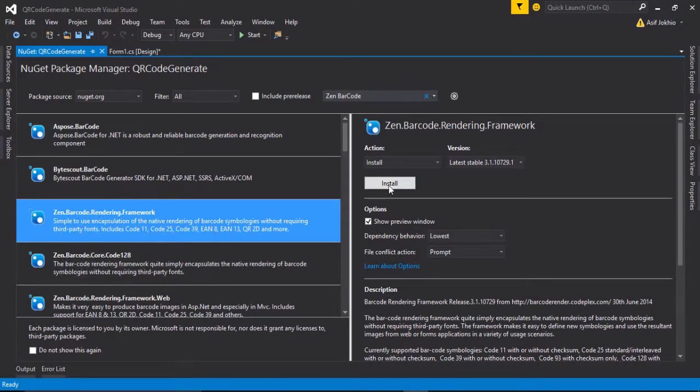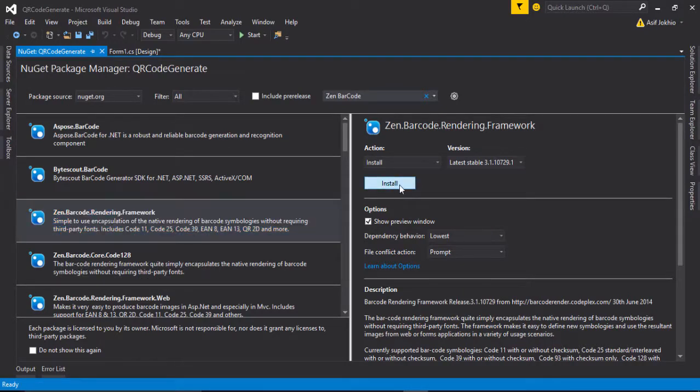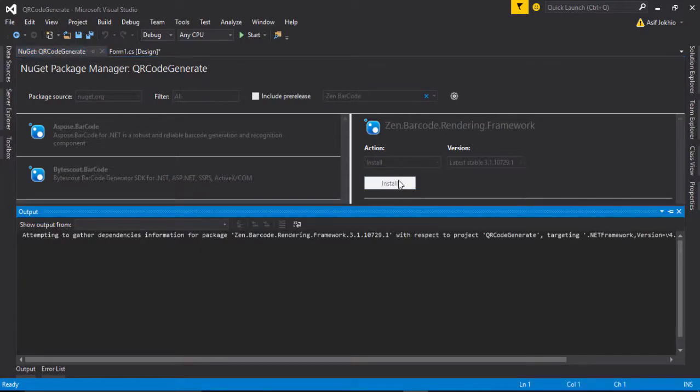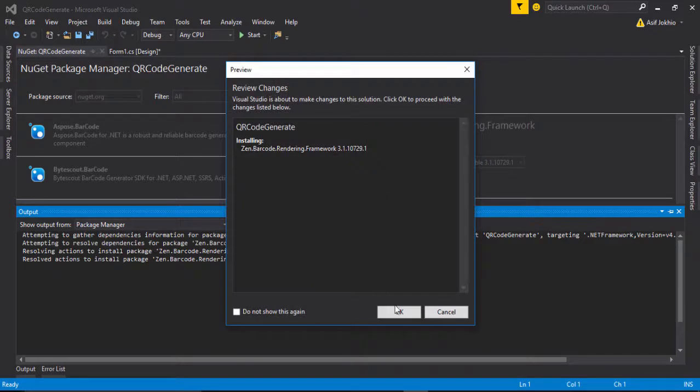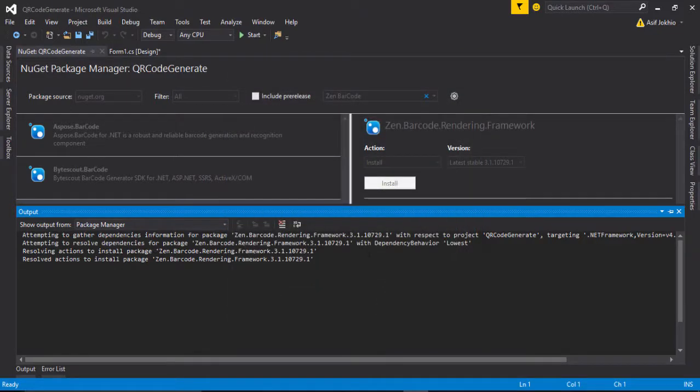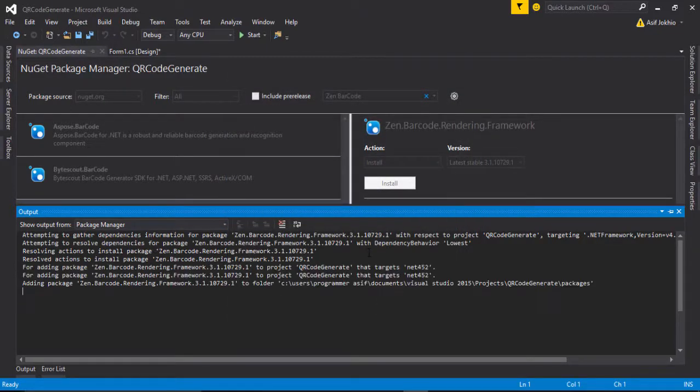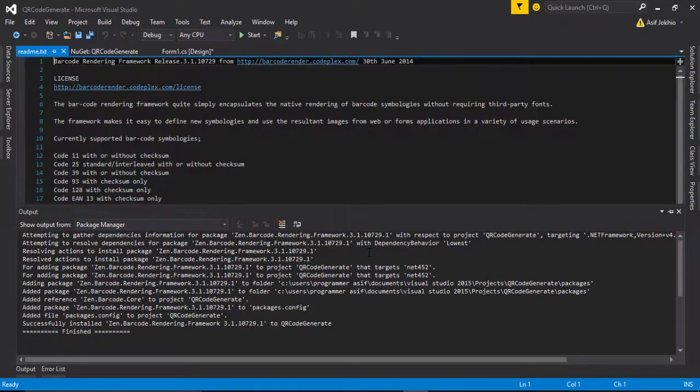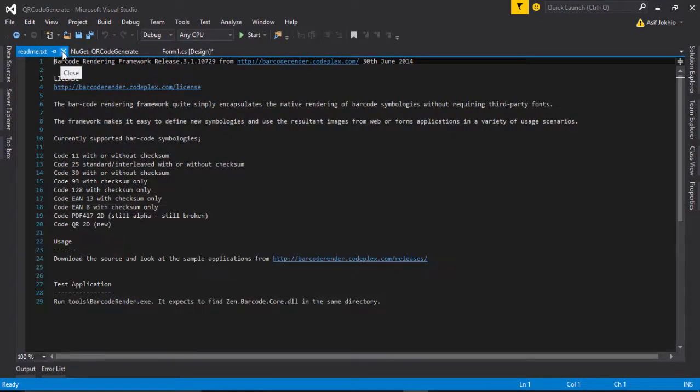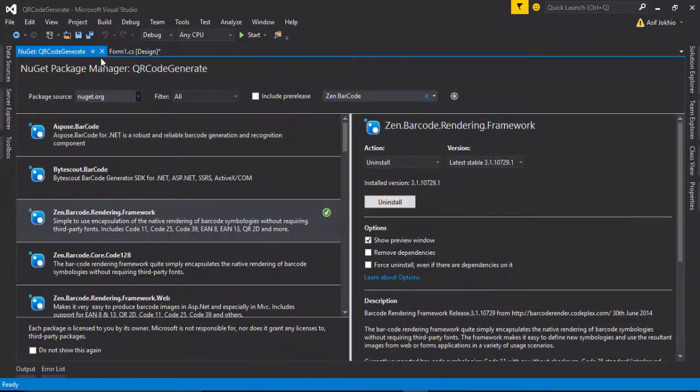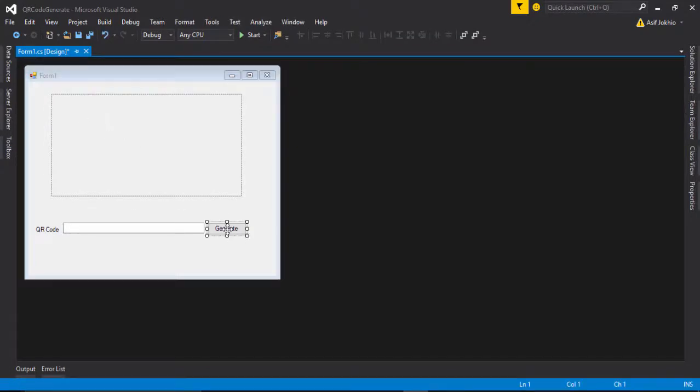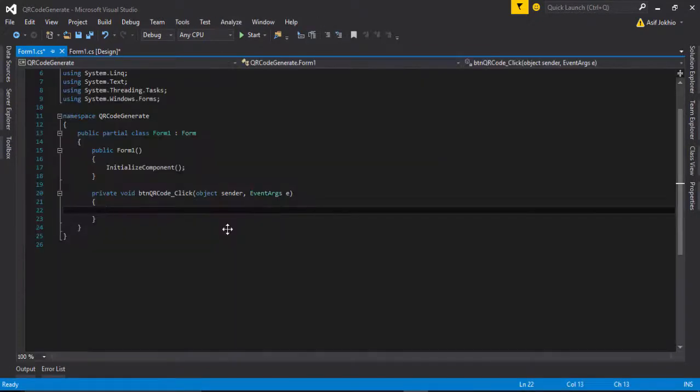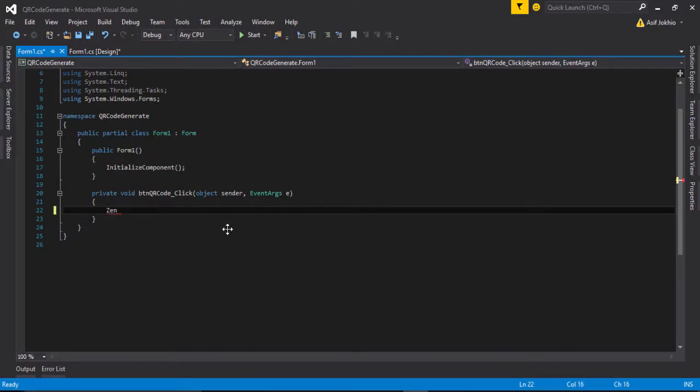And then that's finished. Close this line, close this project. Double-click on button to create the event. Double-click on it and call ZXing.net barcode.